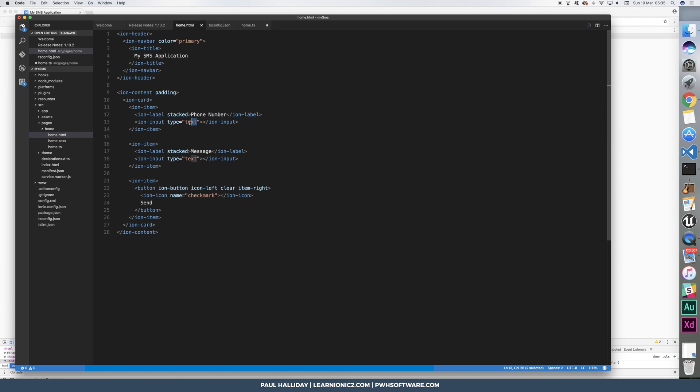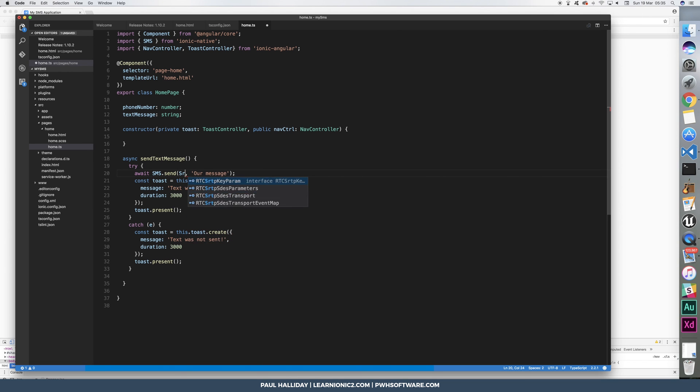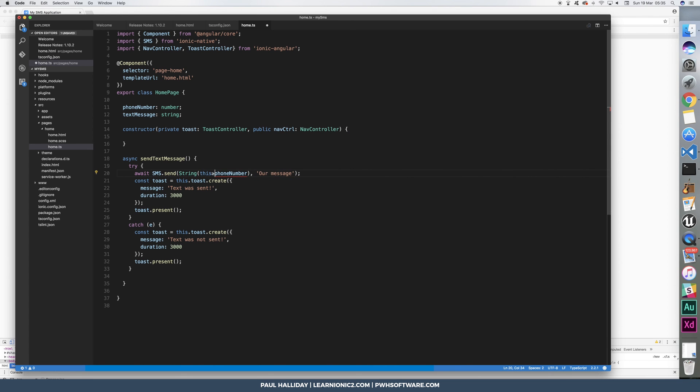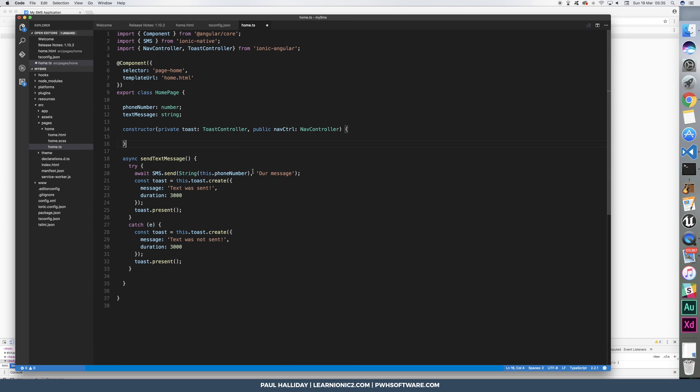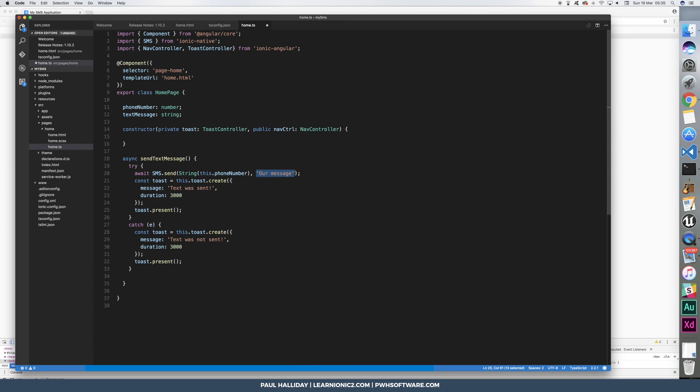We can change the phone number to be a tel type input. And what we can then change in our SMS is we can simply put the string phone number. String this.phone number, sorry. And then we can change that for this.text message.